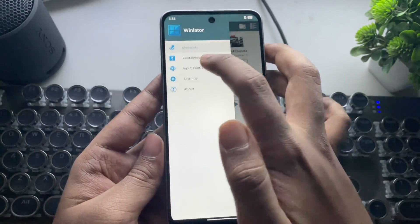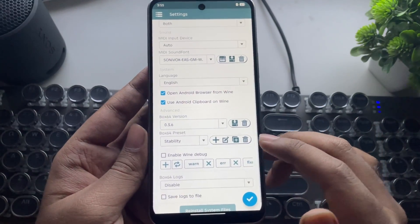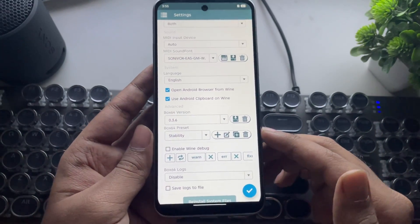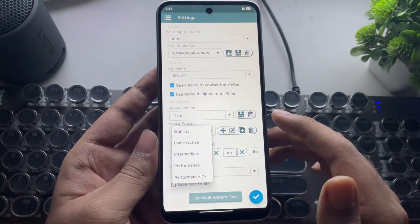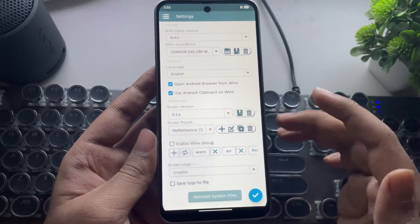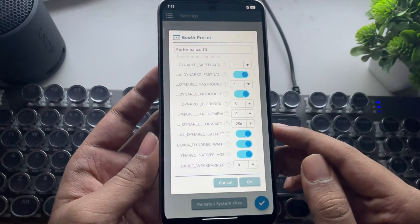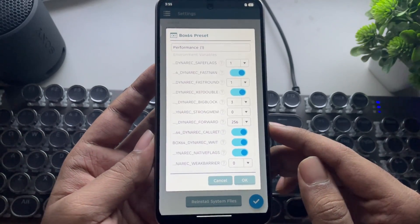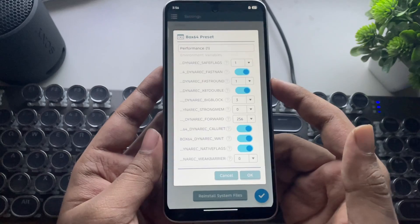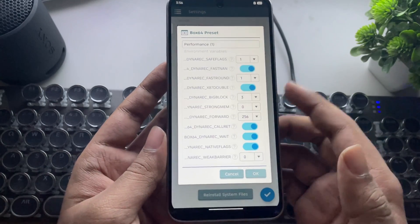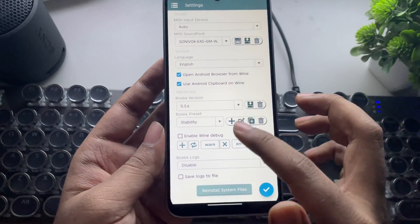Open WinLator, go to Settings, and set the Box64 version to 0.3.6 and set the preset to Custom. Here you need to add a custom preset — tap on Edit. You need to apply these settings; set everything as shown here. These are the recommended settings to avoid crash errors while running the game.